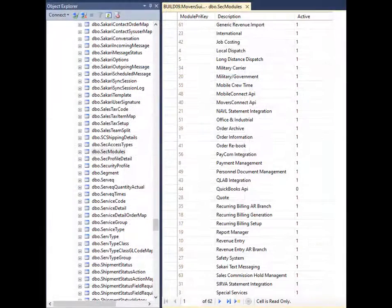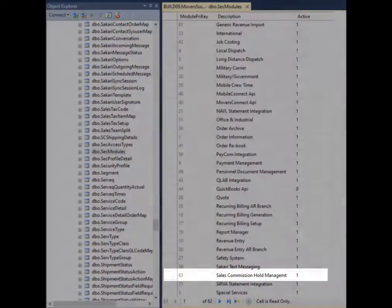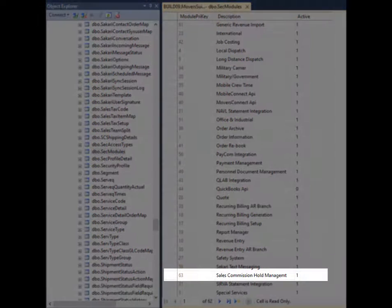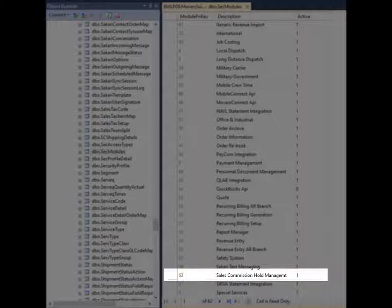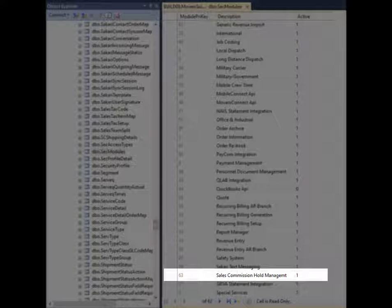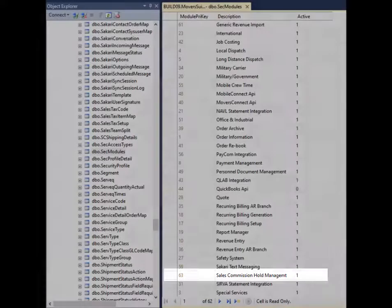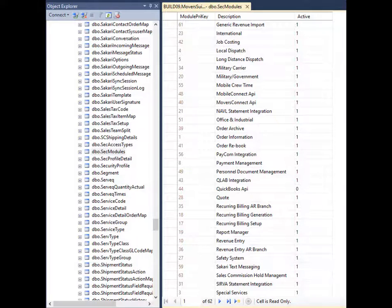By default, the Sales Commission Hold Management Security module is turned off, so make sure to turn it on in order to be able to use the feature.